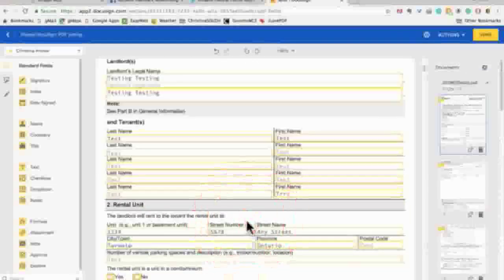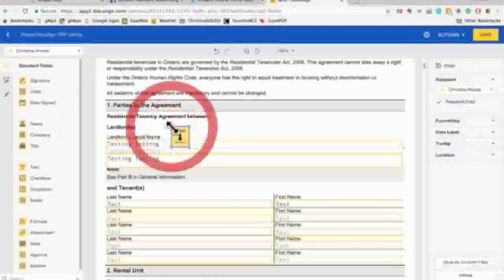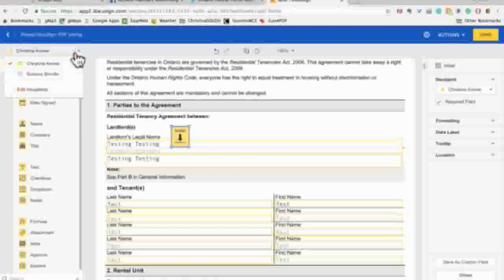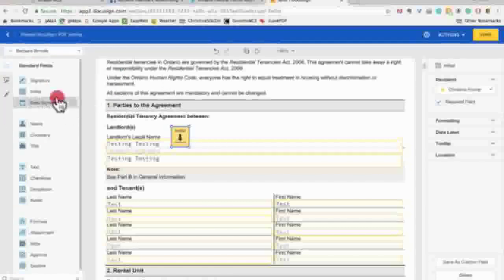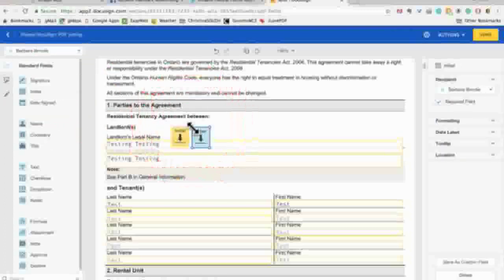Everything works just like normal and all 14 pages can be edited by you. You can place initials anywhere you'd like in the document for all recipients, not just for yourself. So you have your Ontario Standard Lease Form fillable within DocuSign.